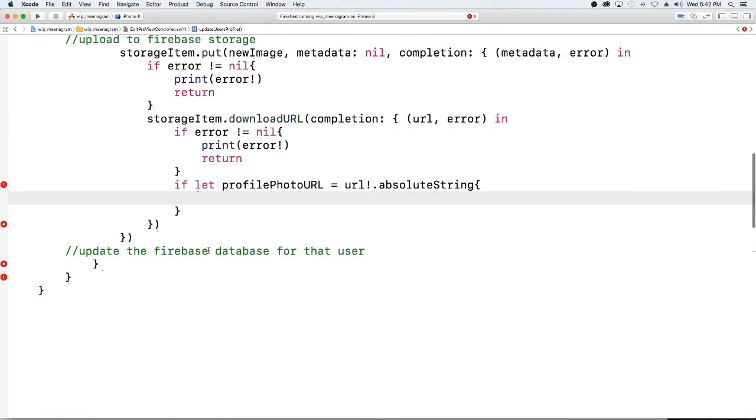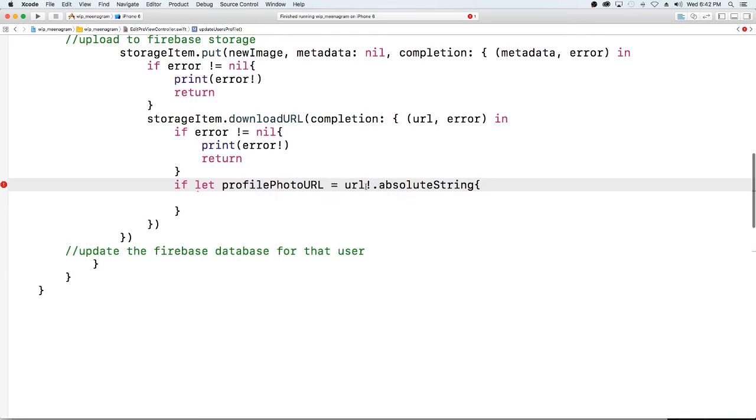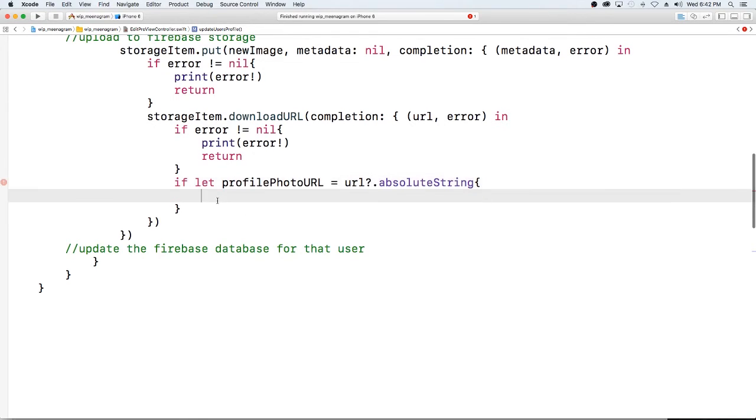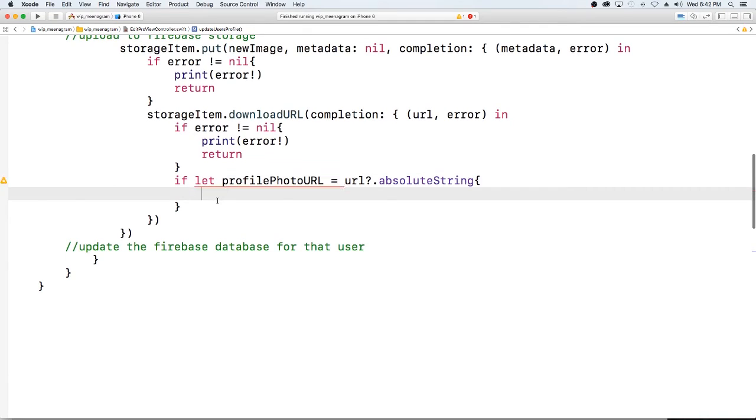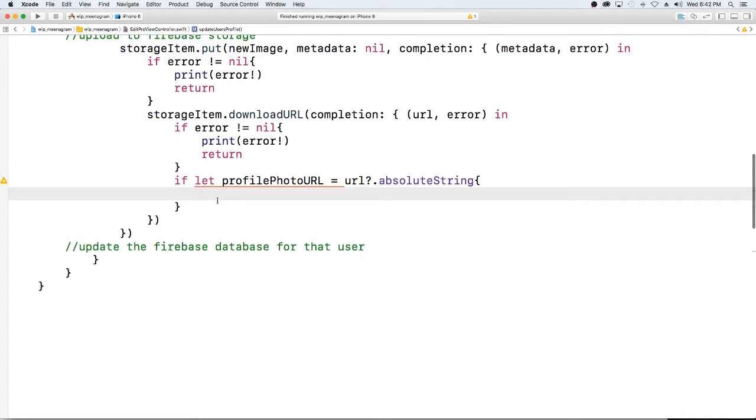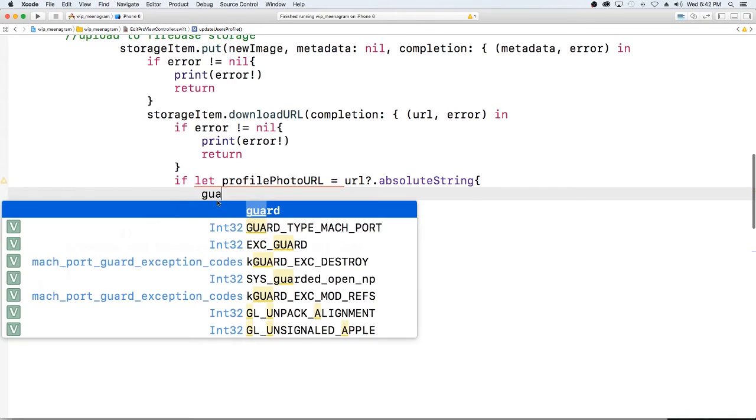Then what we want to do is get the information because we're actually going to be uploading everything. So if the user changes their username we're going to update, we're gonna rewrite their username, the display name, basically everything in there if they hit save.